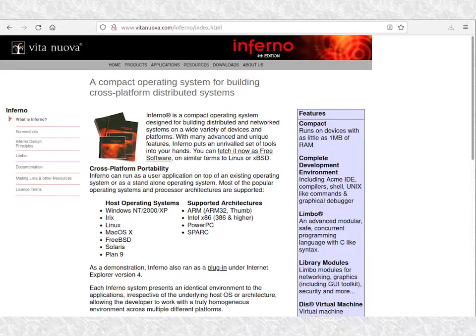However, it was released around the same time as Java, and Java had ended up winning that space. While Inferno is still available, it pretty much exists in that museum piece space.